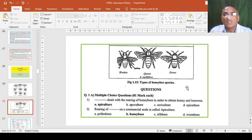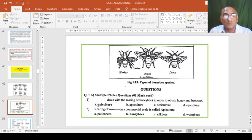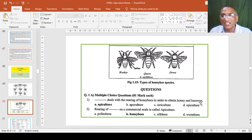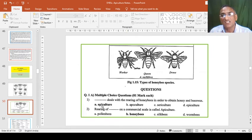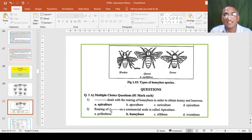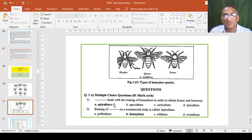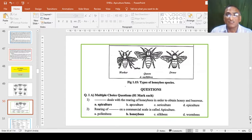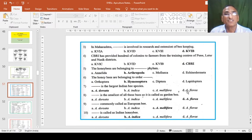After the completion of this chapter, we have to study some objective questions. Dash dash deals with the rearing of honey bees in order to obtain honey and bee wax. These are the four options and this one is the answer. Apiculture is the answer which is highlighted. Likewise, rearing of honey bees on commercial scale is called Apiculture - same definition, reverse question. In this way questions may be asked in the examination.